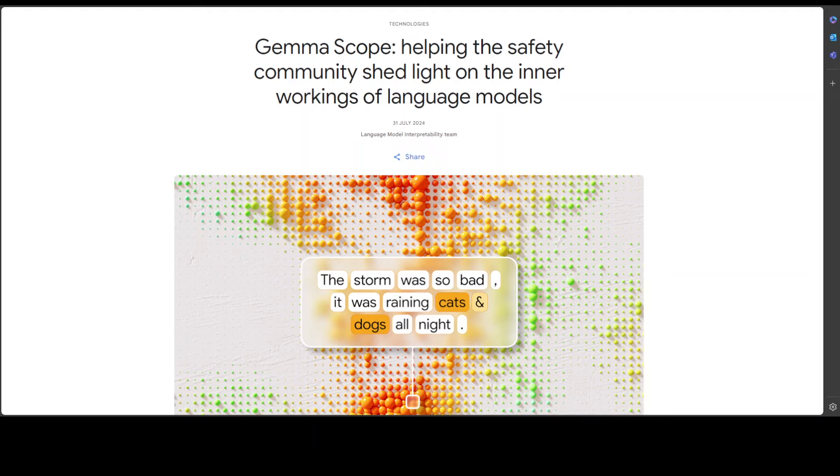And this Gemma Scope is going to enable researchers to study how features evolve throughout the model and interact and compose to make more complex features. And last point: Gemma Scope is also trained with their new state of the art JumpReLU SAE architecture. The original sparse autoencoder struggled to balance the twin goals of detecting which features are present, but this JumpReLU architecture makes it easier to strike this balance appropriately and that significantly reduces the error.